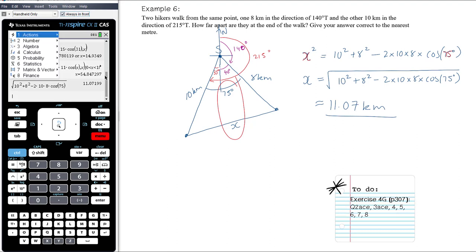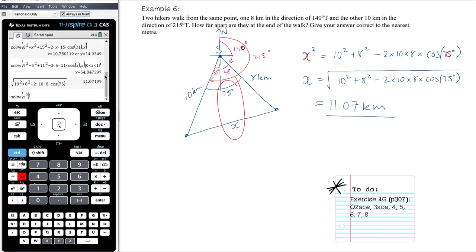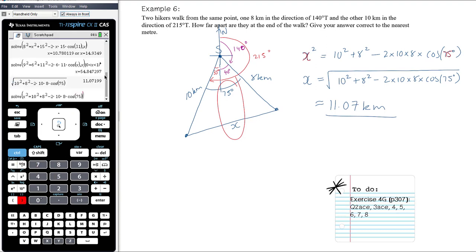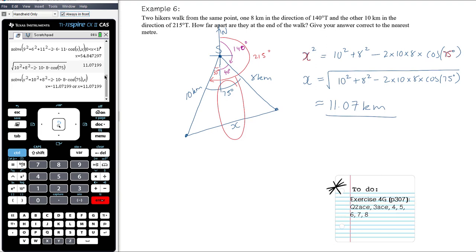Alternatively, solve the equation x² = 10² + 8² − 2·10·8·cos 75° in CAS for x. You get two solutions but one is negative, so the answer is 11.07 kilometers. Either approach works — square root both sides yourself or let CAS solve the full equation. Now continue with Exercise 4G using the cosine rule.